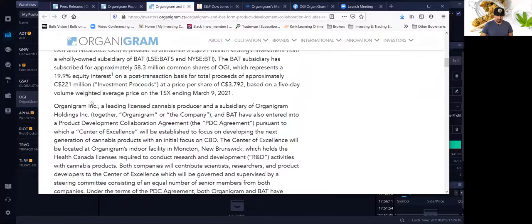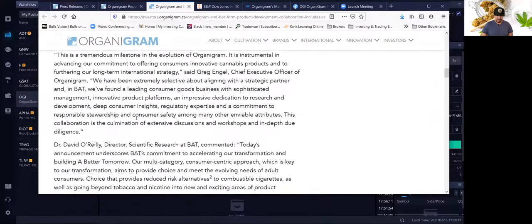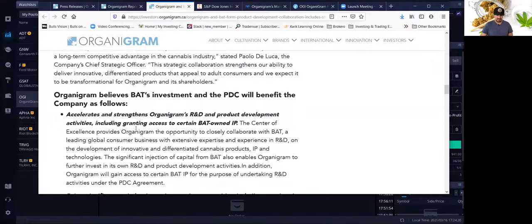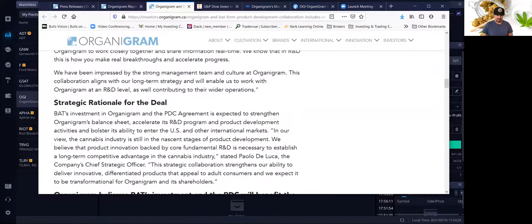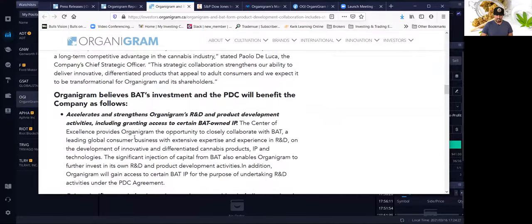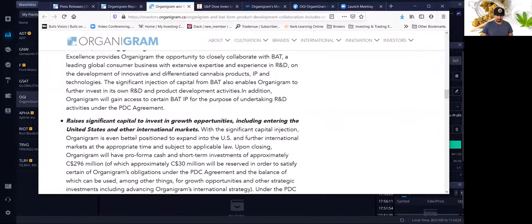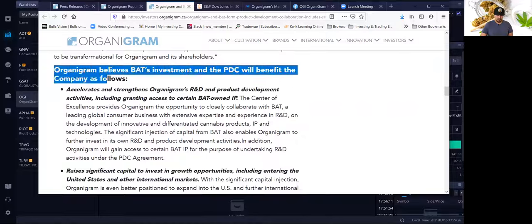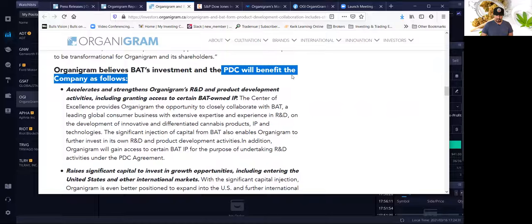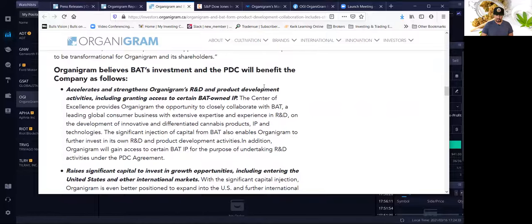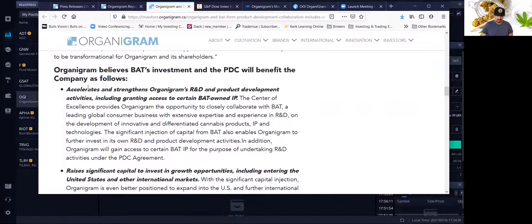Now the British American Tobacco is going to own 19.9% interest in the company and give them $221 million, which is pretty huge. But what I also like are some of the specific things that OGI is going to benefit. Organigram believes that the British American Tobacco Investment will benefit the company as follows.